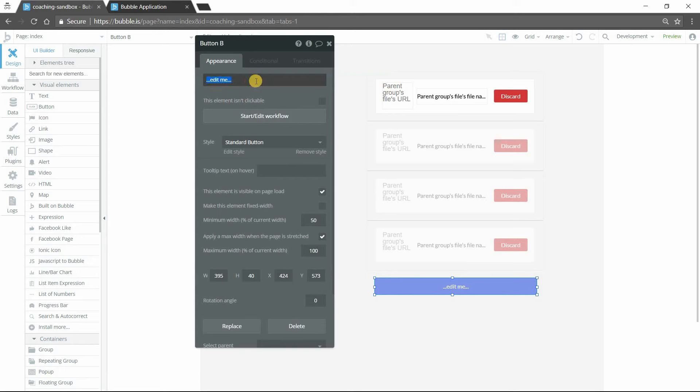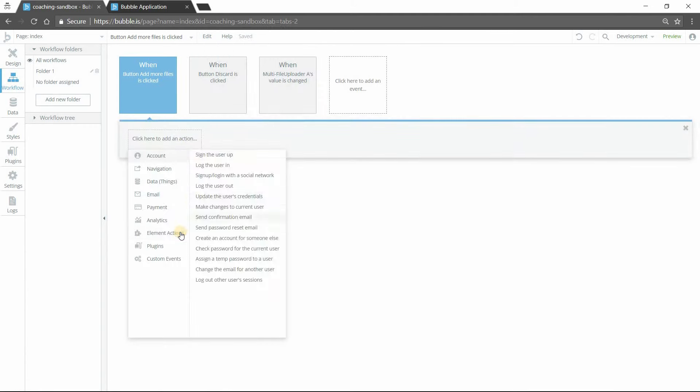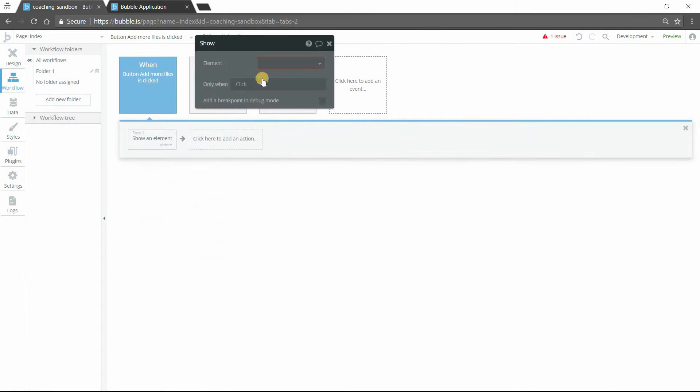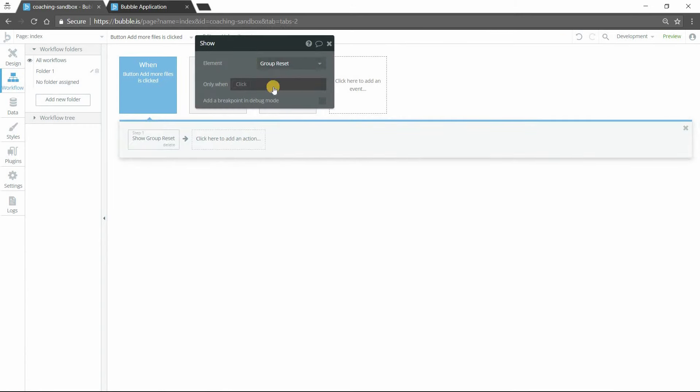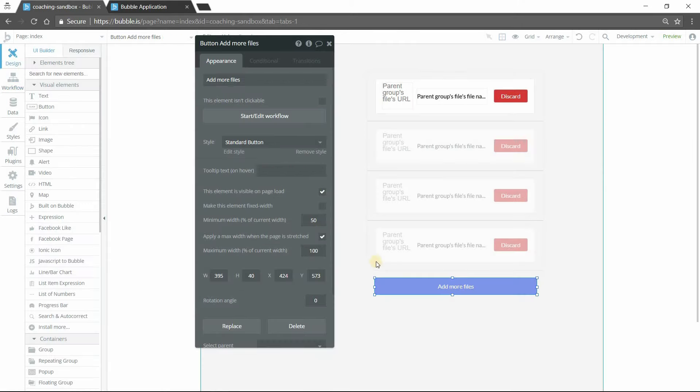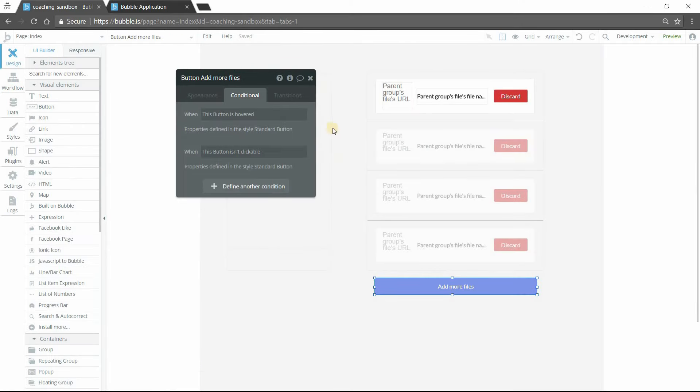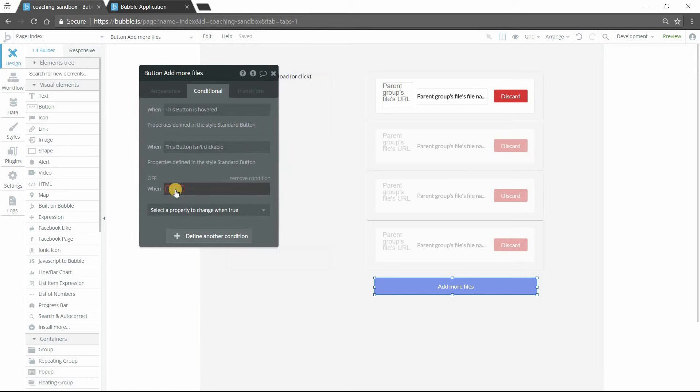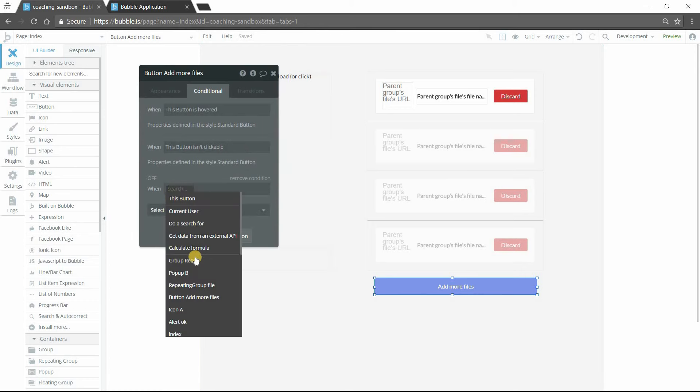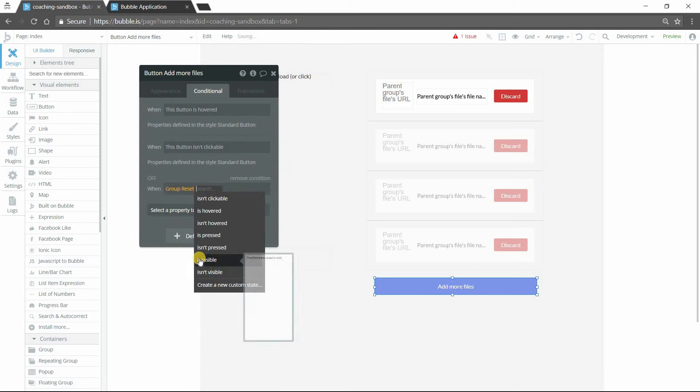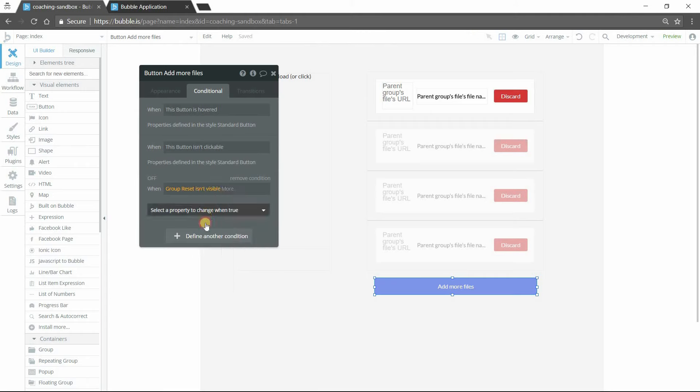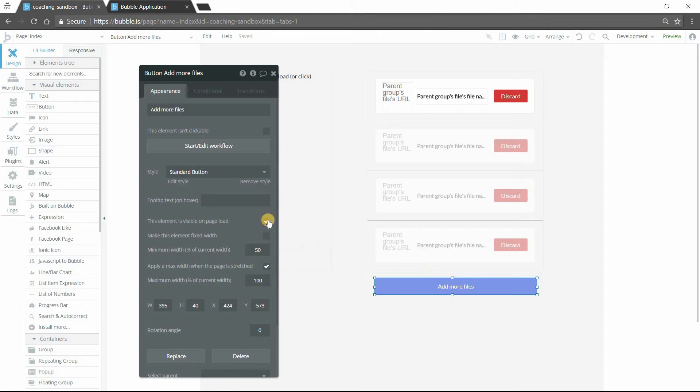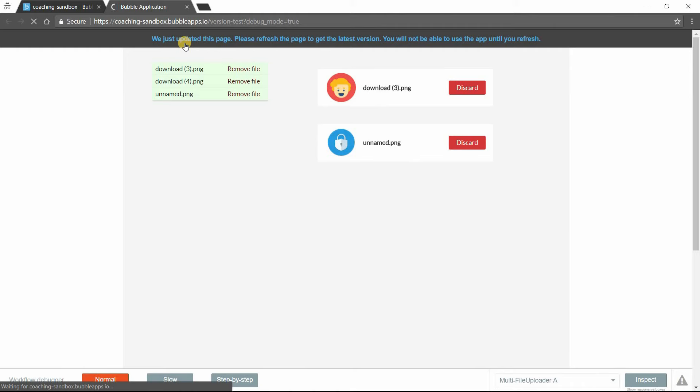So I can hide my group and then I obviously want to give them a way to bring the uploader back if they do want to add more files. So I'm going to bring a button here, add more files. Clicking on this button will simply show that group again. So show group reset and then this button really should only be visible when the uploader is not visible. So we'll have a condition on the button that says when group reset isn't visible, then this button is visible. By default, I'm going to hide that button.